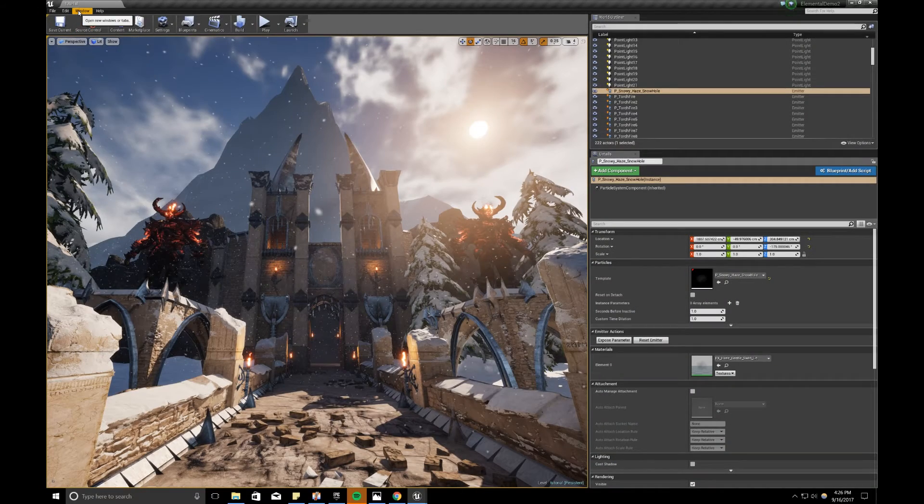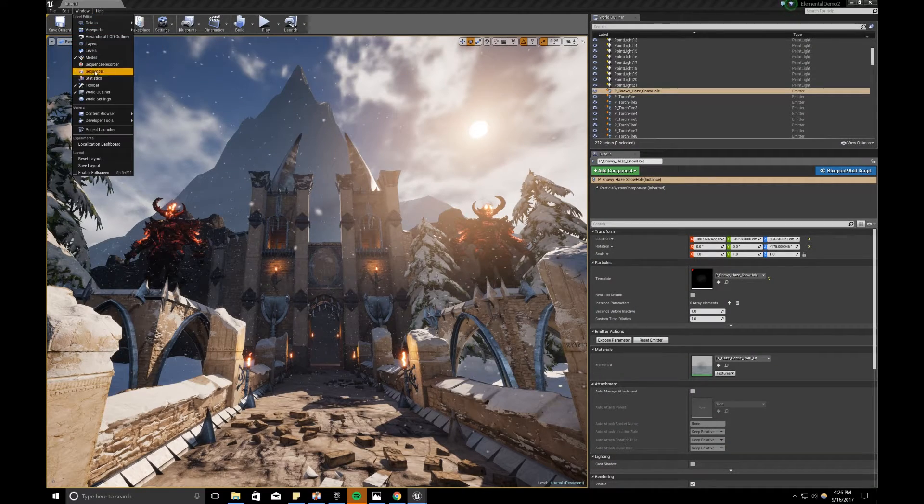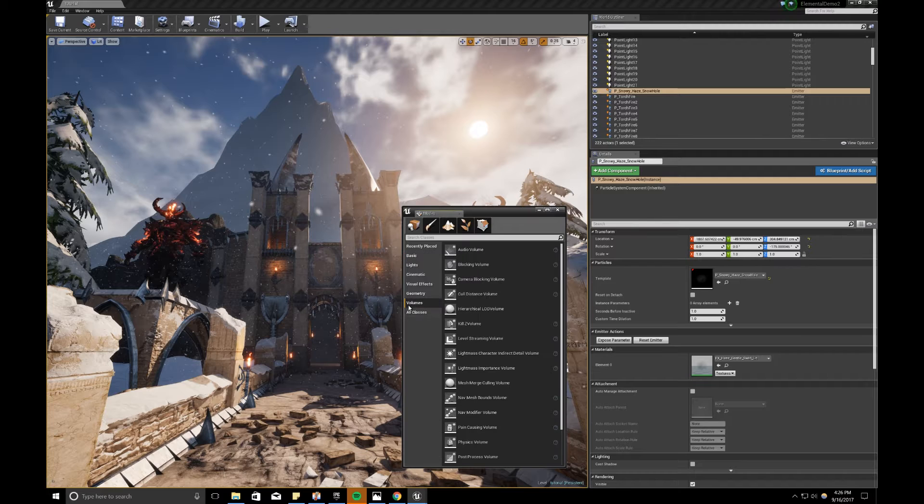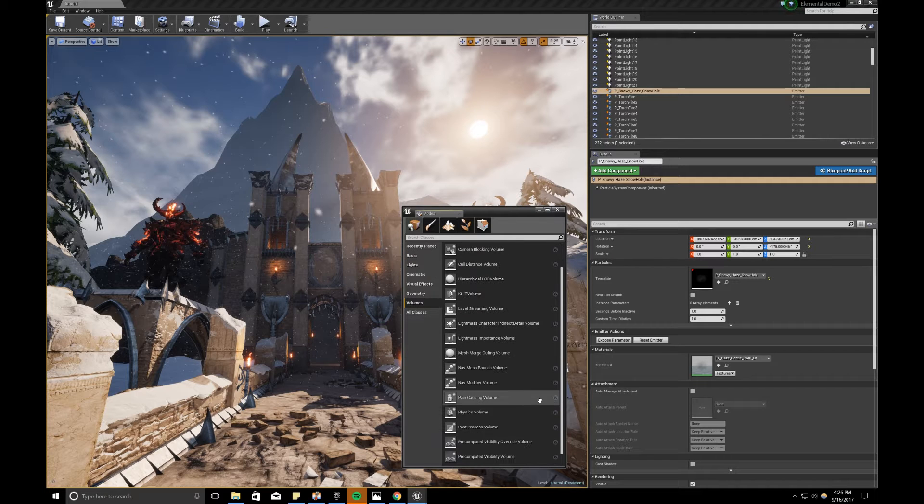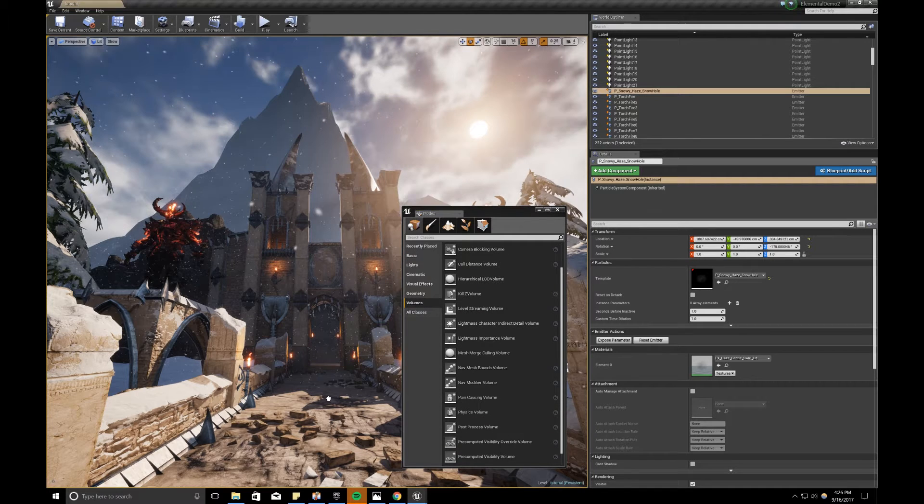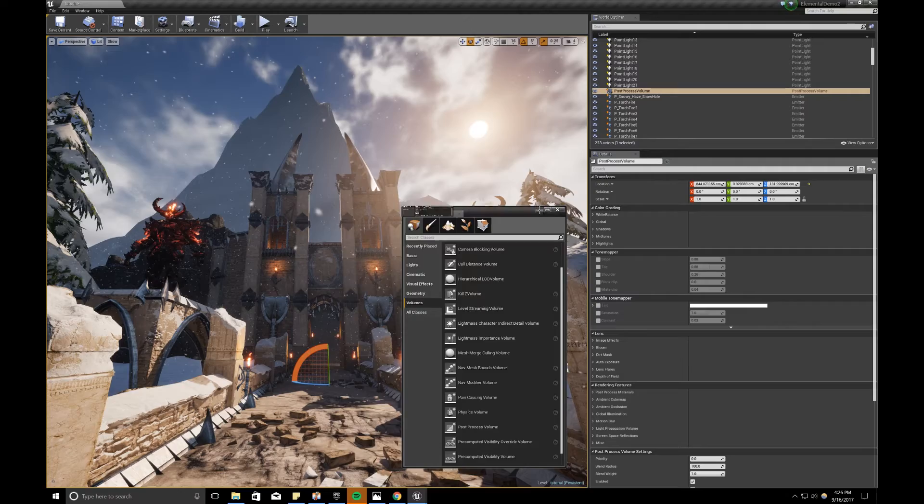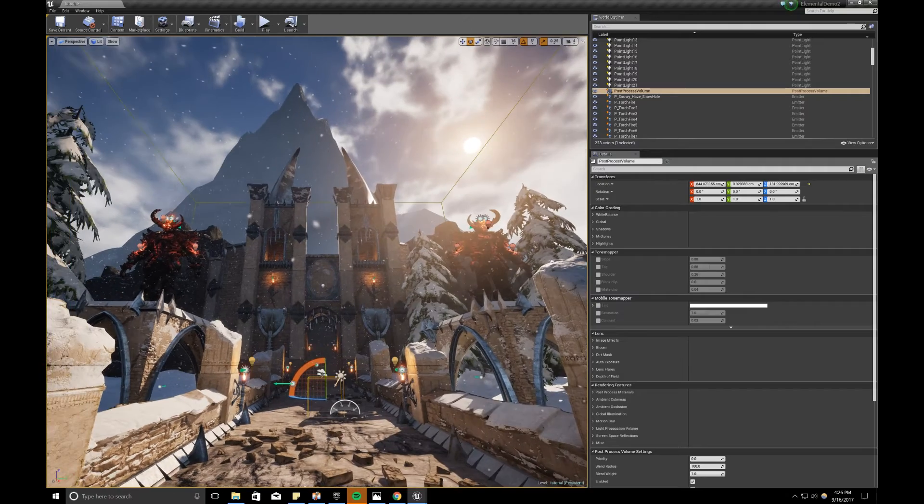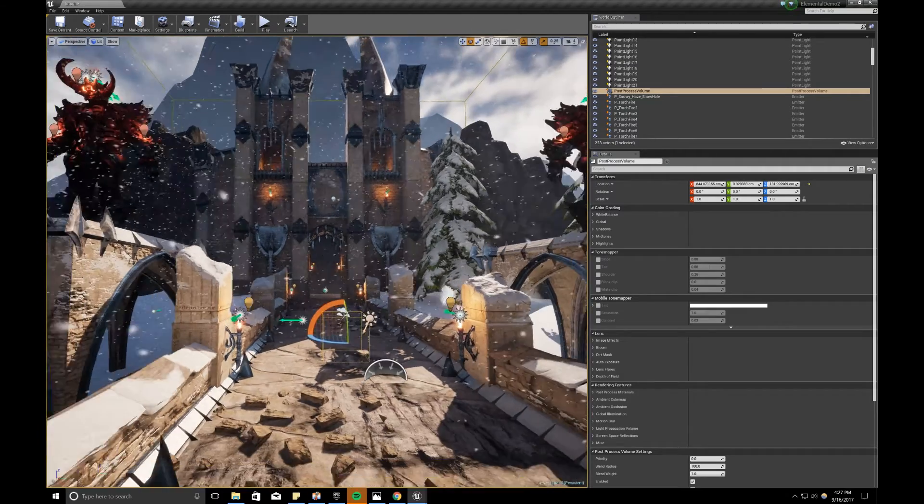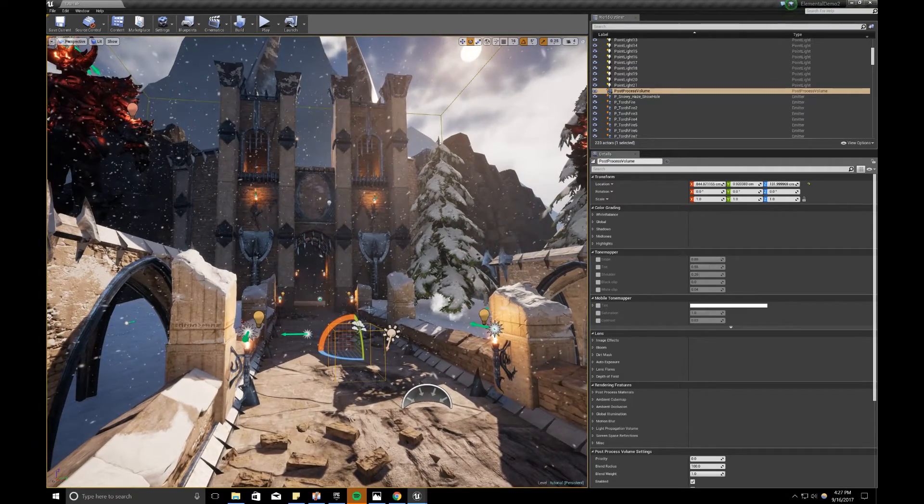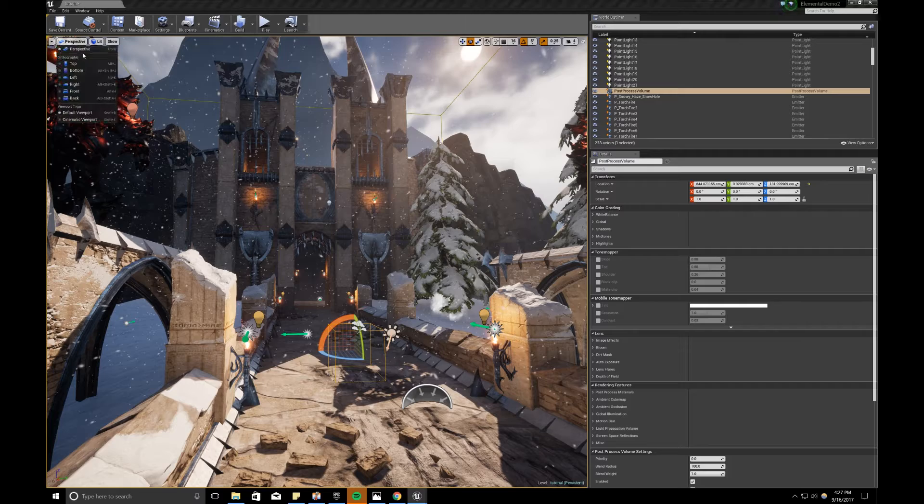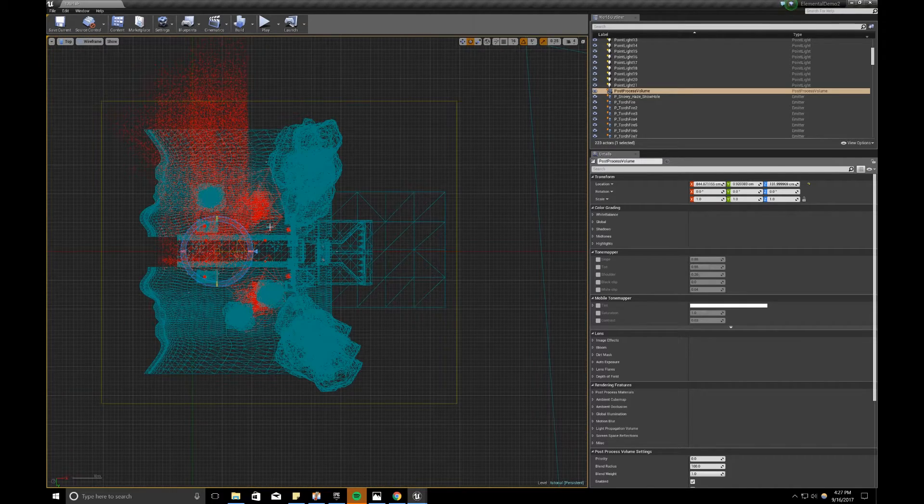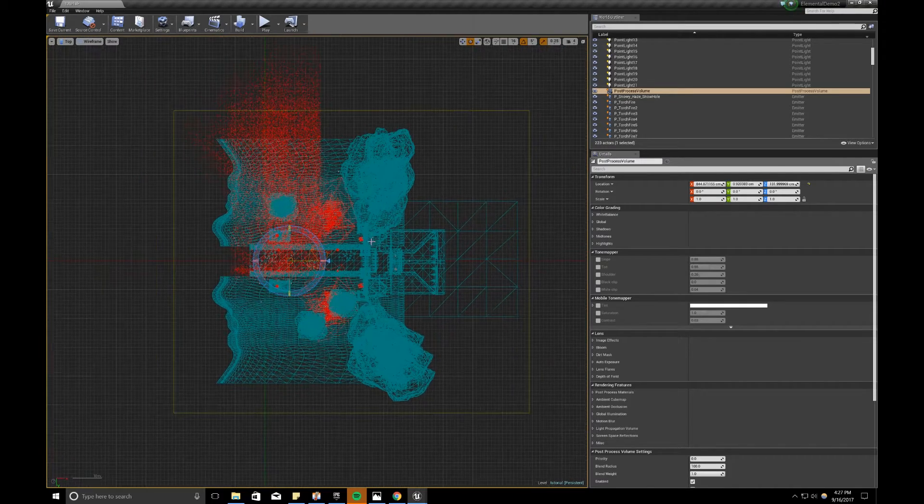So to add in post-process, we're going to go to our modes, volumes, and post-process volume. Hit game mode so we can see it. And similar to lightmass importance volume, we want to make sure this encases our scene.